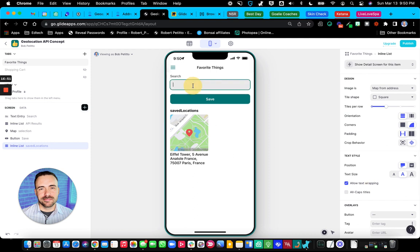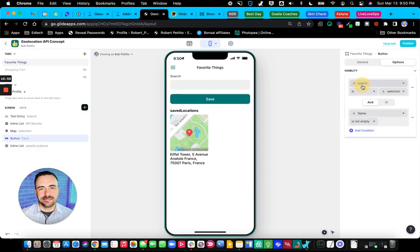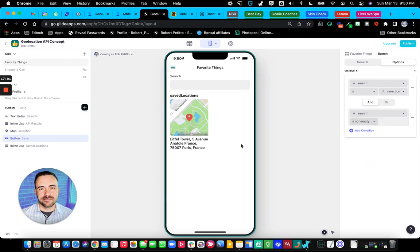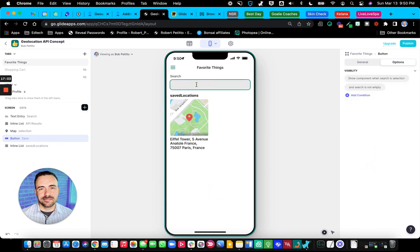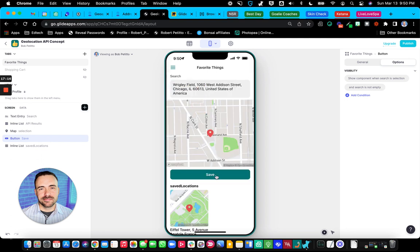We can search for Wrigley Field. That's the one. Save. What about one more place? Times Square.